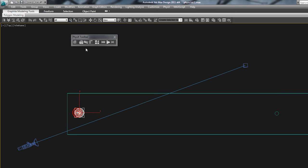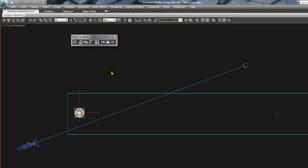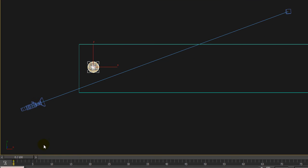We want to select the ball now and make that Create Kinematic Rigid Body, which means that it is a rigid body so it can react with this bowling pin, but it's getting its movement from the keyframes in Max.